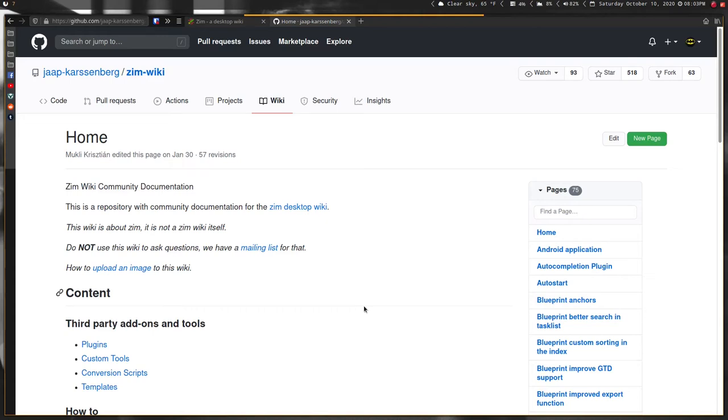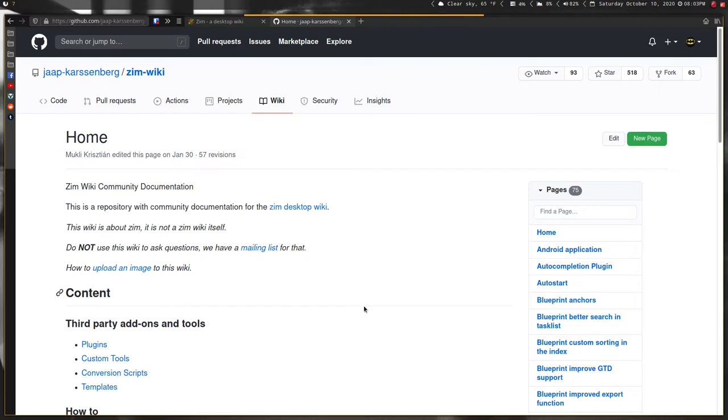Hello everybody, welcome back to the channel. Today I'm going to be taking a look at an application for note-taking called Zim, or more accurately called ZimWiki.